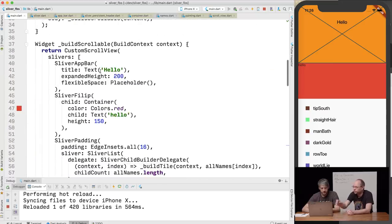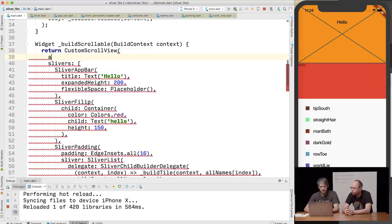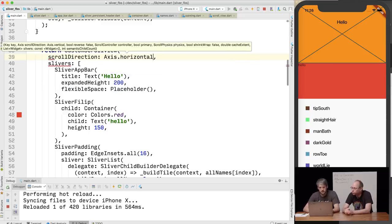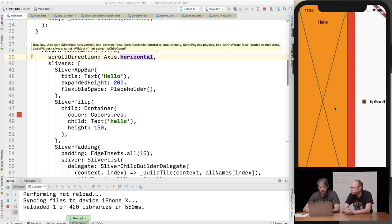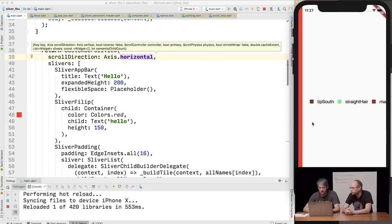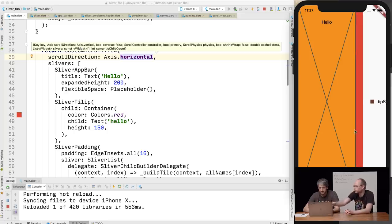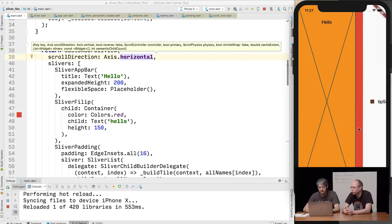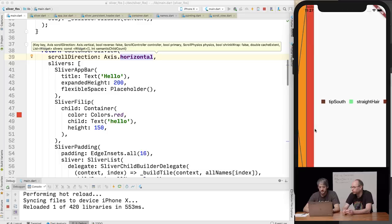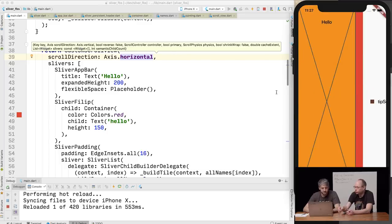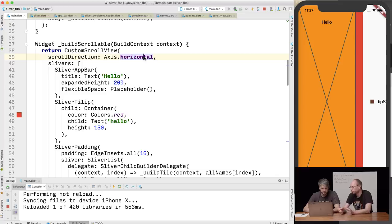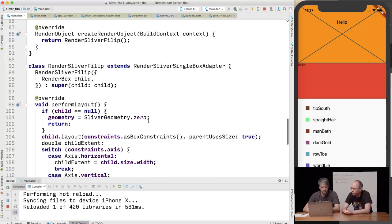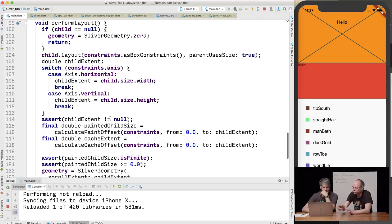When we switch to a horizontal scroll direction the container renders correctly — because of that switch statement we're looking at the width instead of the height. We set the height to 150, but that's being ignored because the height is forced to match the viewport height, and since we didn't set a width we just shrink. After figuring out the child extent, we're determining the sliver geometry — what size we are in sliver terms — by calling convenience methods on the render sliver helper class.